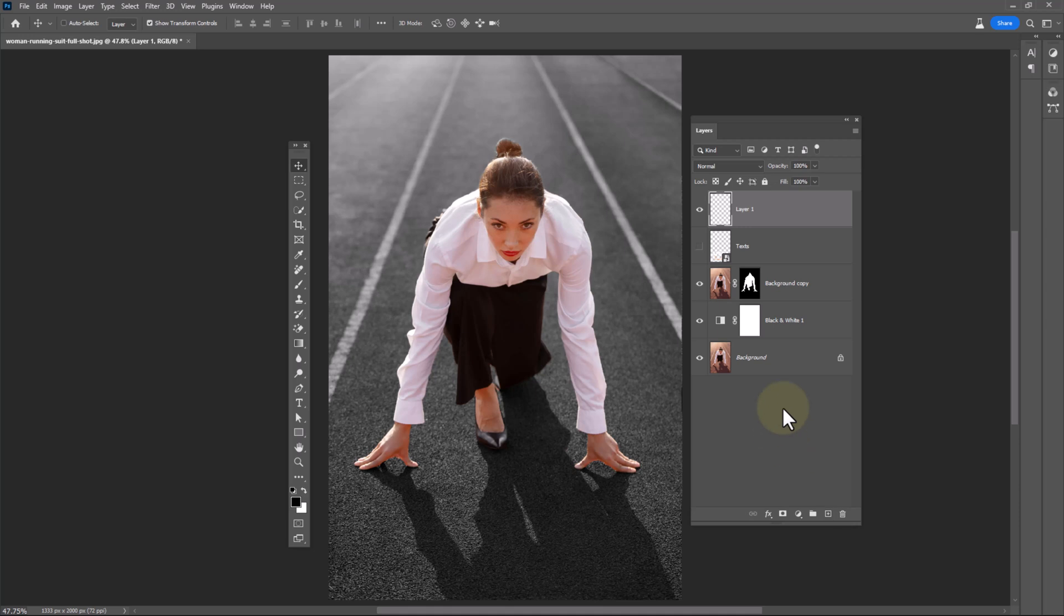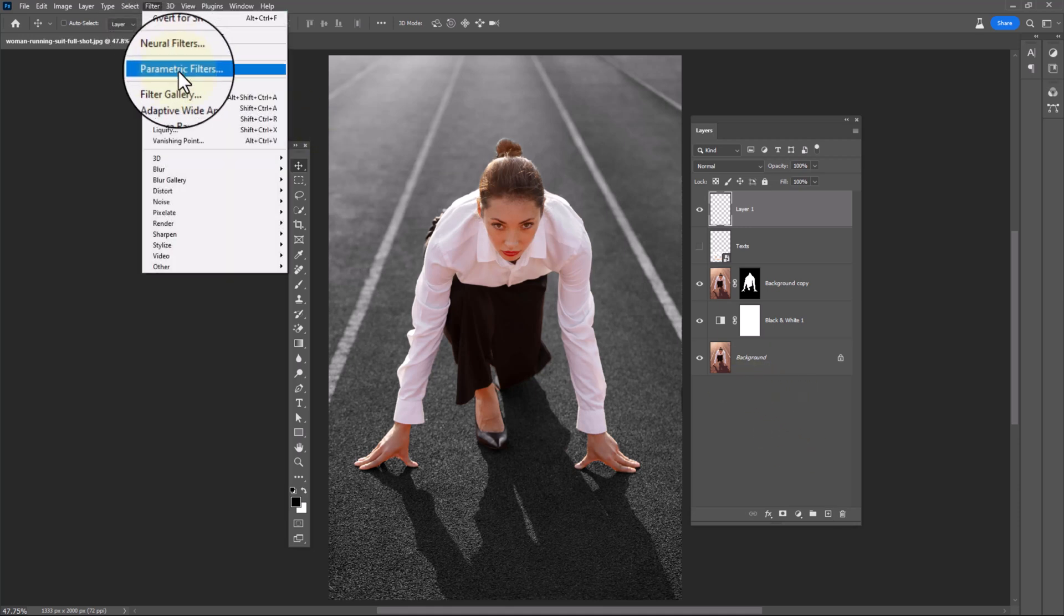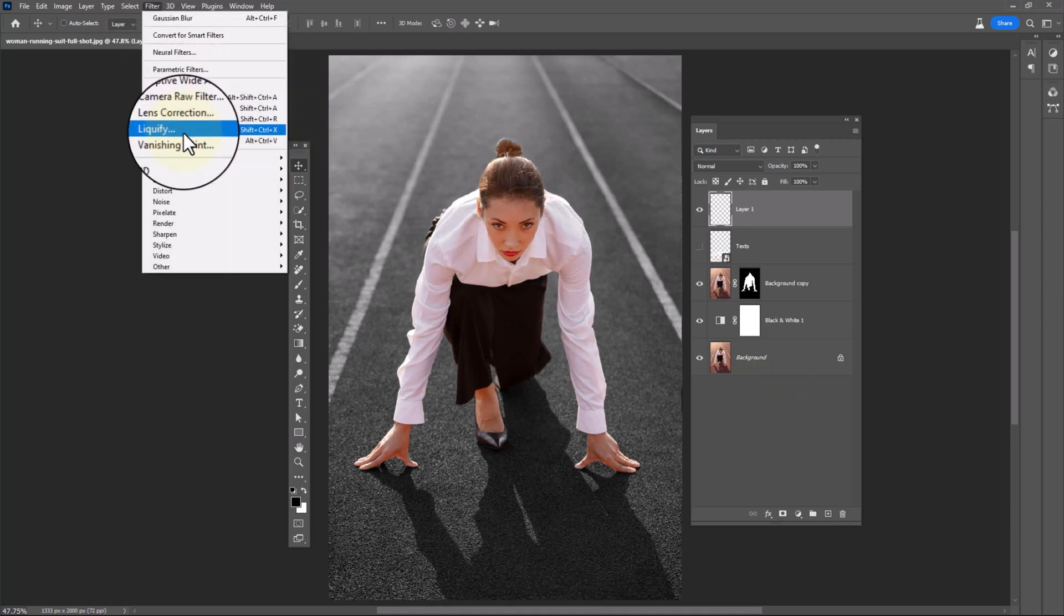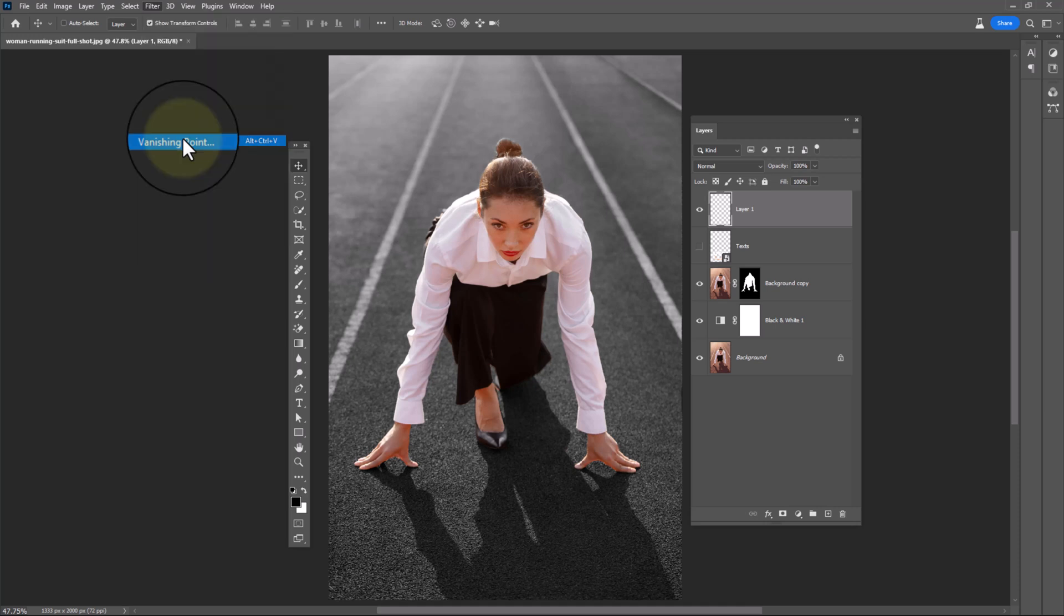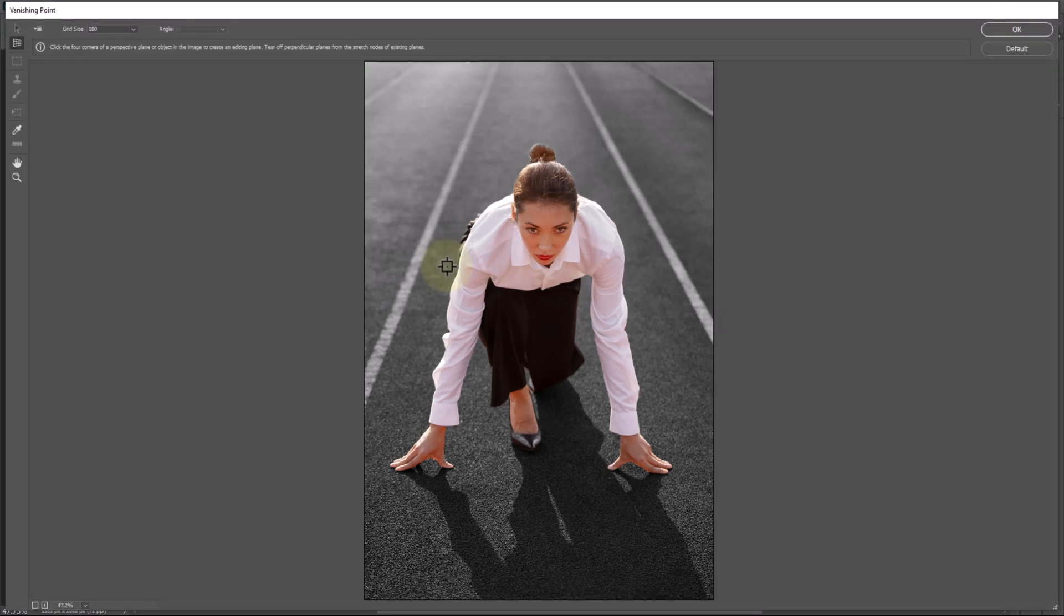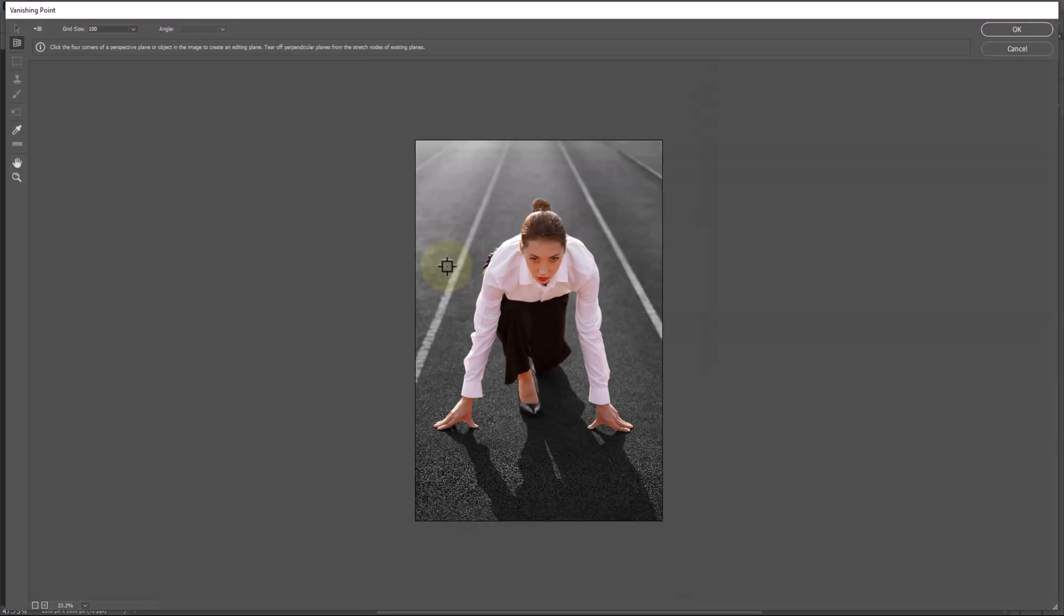Create a new layer. Go to filter menu. Choose vanishing point. Follow the process.